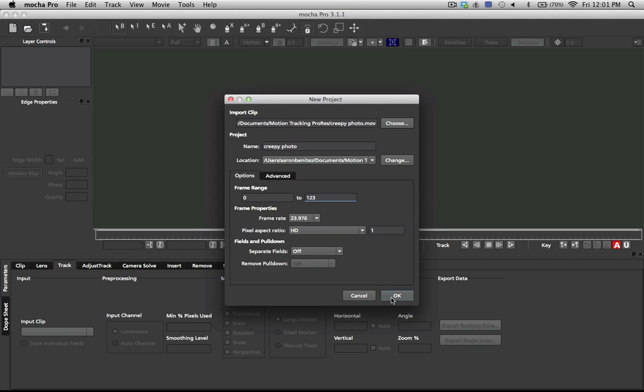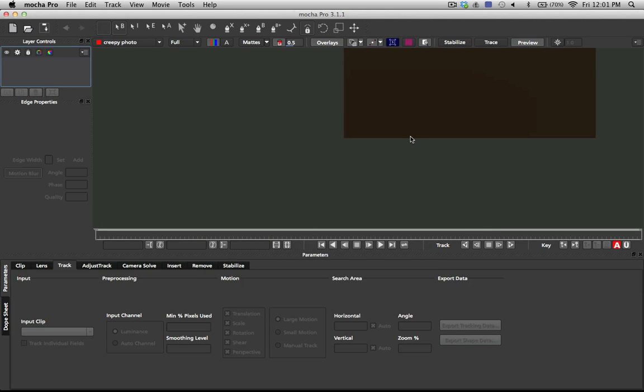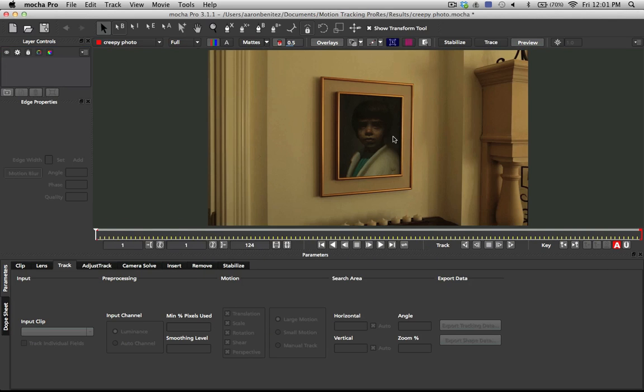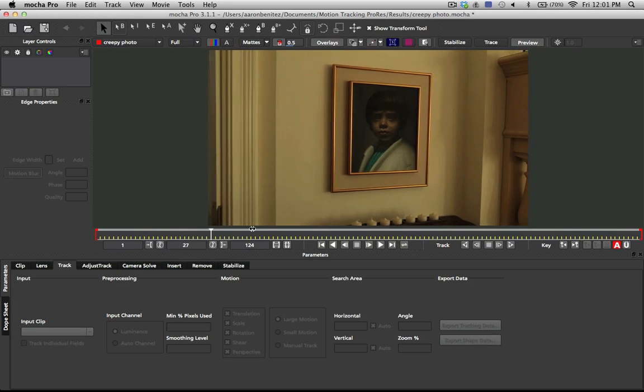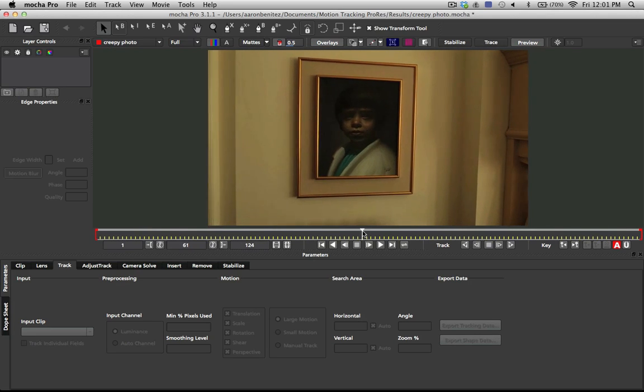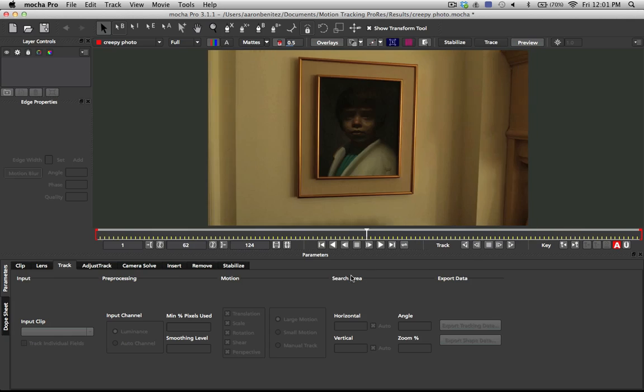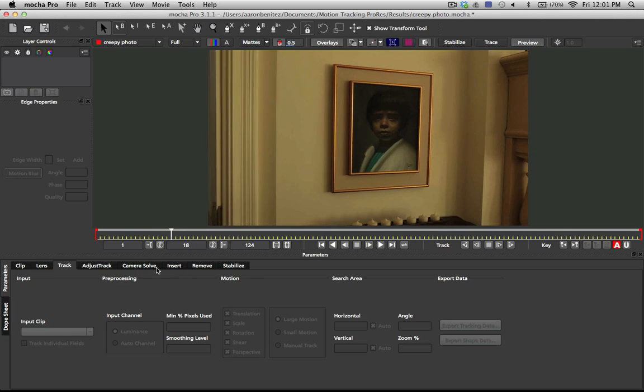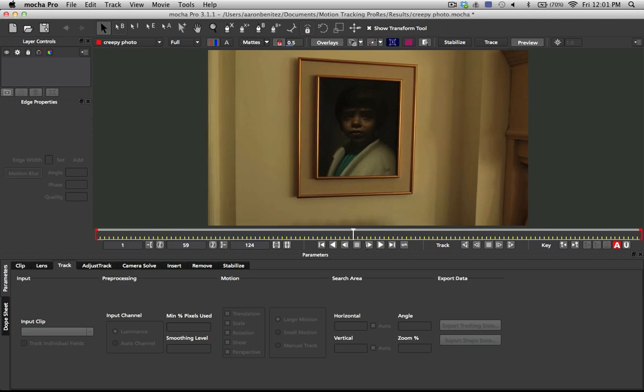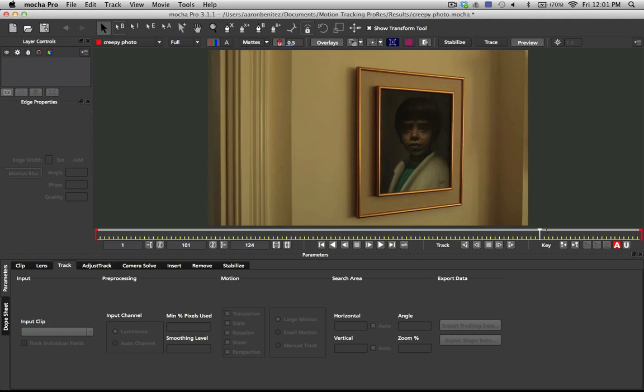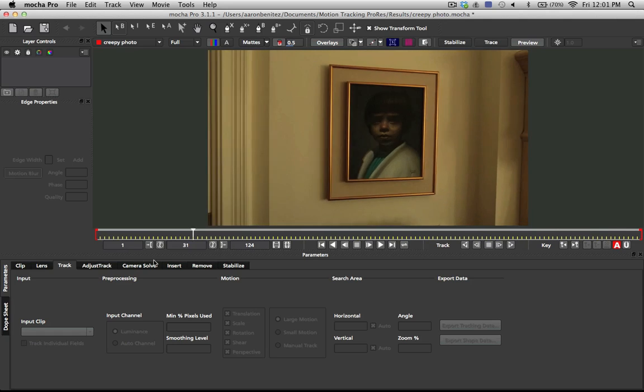But here we have our shot. We're just going to import it right here into Mocha, and one thing we do want to note about this is that we have this picture frame, but the picture frame does have a little bit of depth. You can see here on the side that this portion of the frame does extrude a little bit, and because it's a 3D object and not completely planar, we want to avoid tracking that part because it's going to screw up our track.